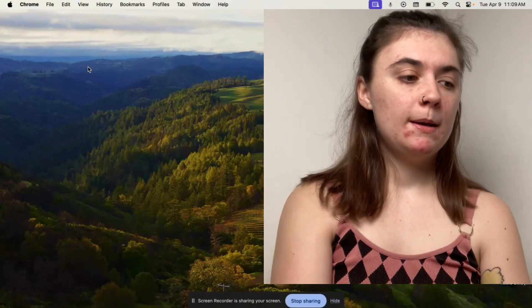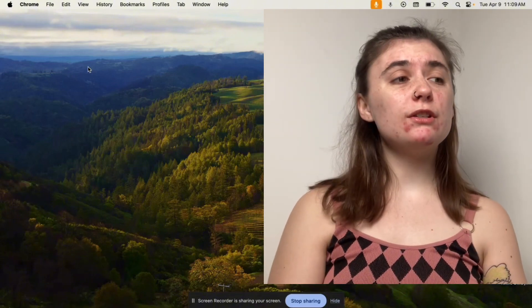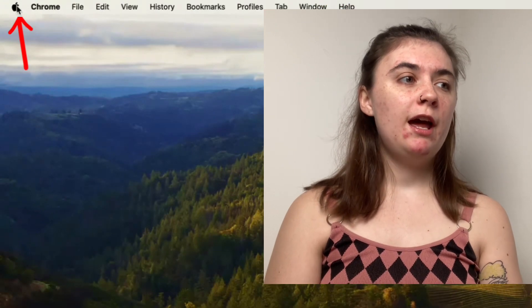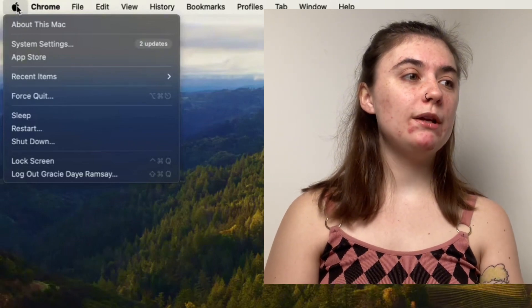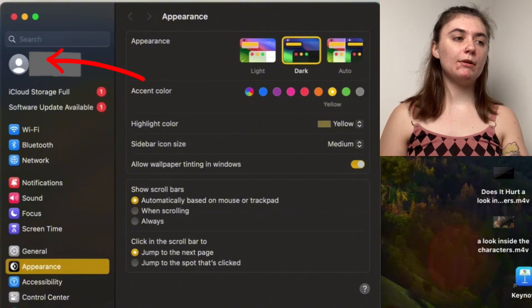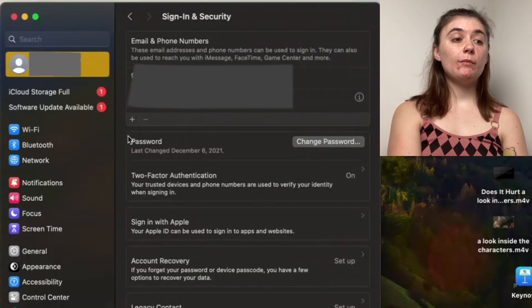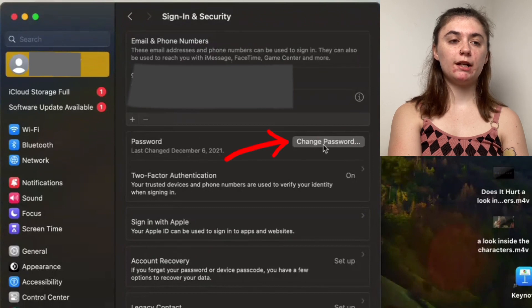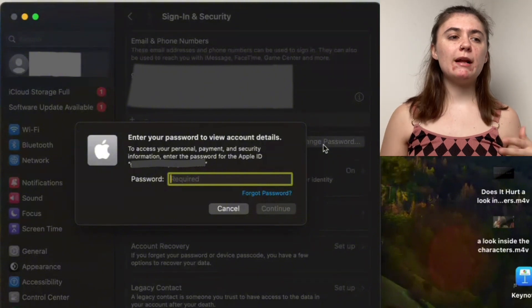Now let's jump over to the MacBook and go over the same steps. First let's go over how to change your Apple ID password. Go up to the top left corner of your screen, select the Apple logo, and a drop-down menu is going to pop up — we want to go to System Settings. Once here, go back up to the top into Apple ID, then into Sign In and Security. To change your password, go down to the Change Password option and click it — you'll first be prompted to enter your current password just to confirm that it's you.